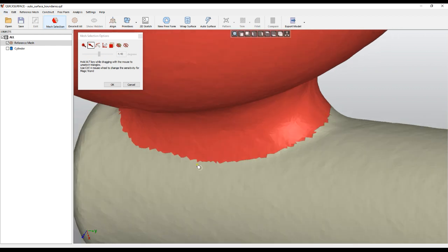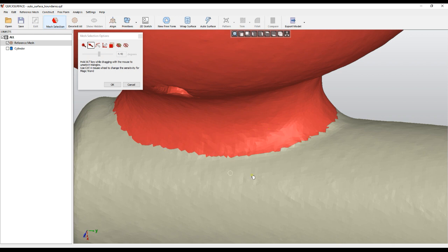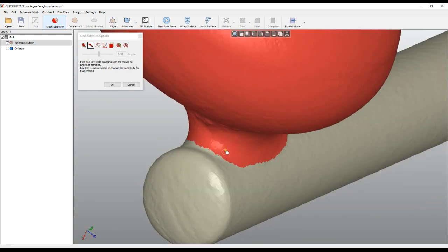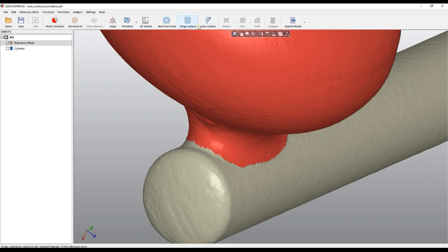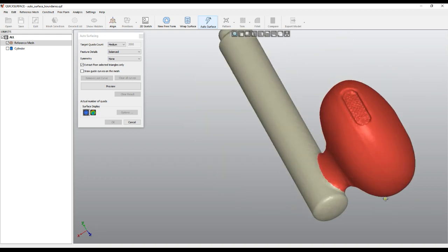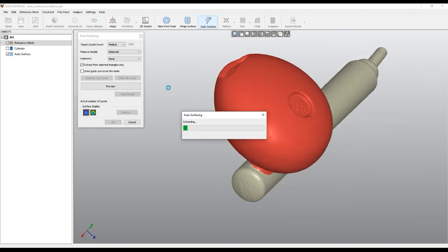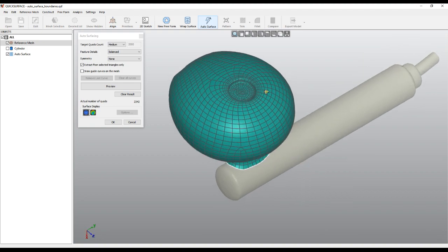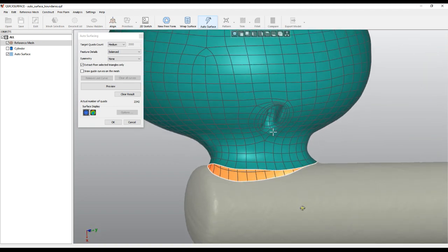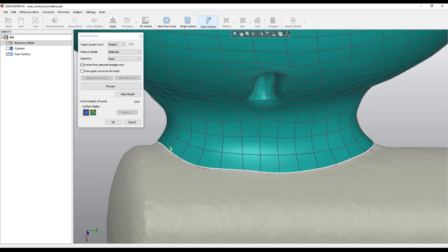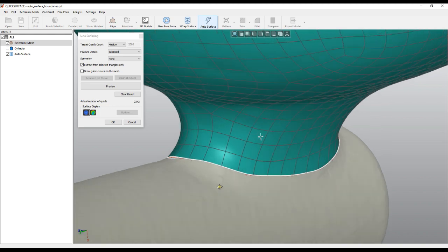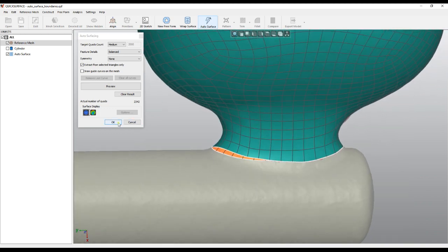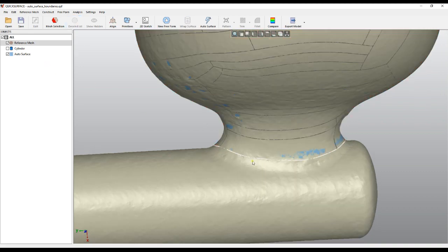In our previous version if you tried to do auto surface you would get bad results. In the new version we worked on and spent time improving this functionality. I use the auto surface here, check everything is preselected, then click preview. Now we get our auto surface — as you see it follows the shape really well, and the good thing in this new version is that the boundaries are much, much smoother and don't need too much further processing.